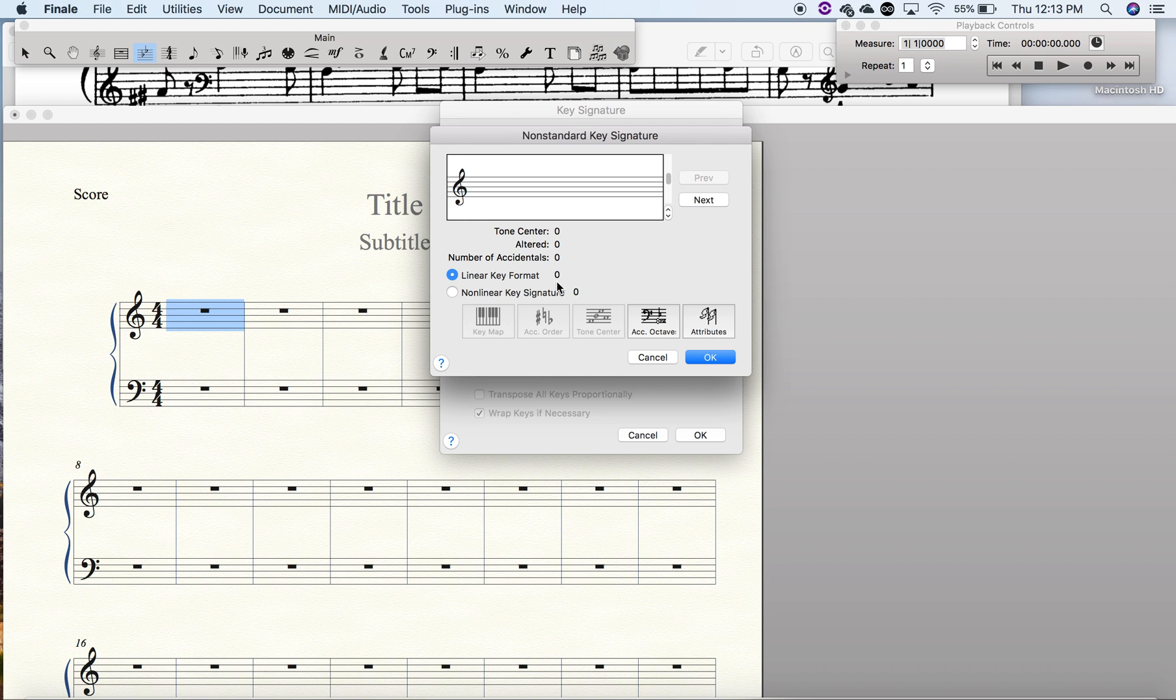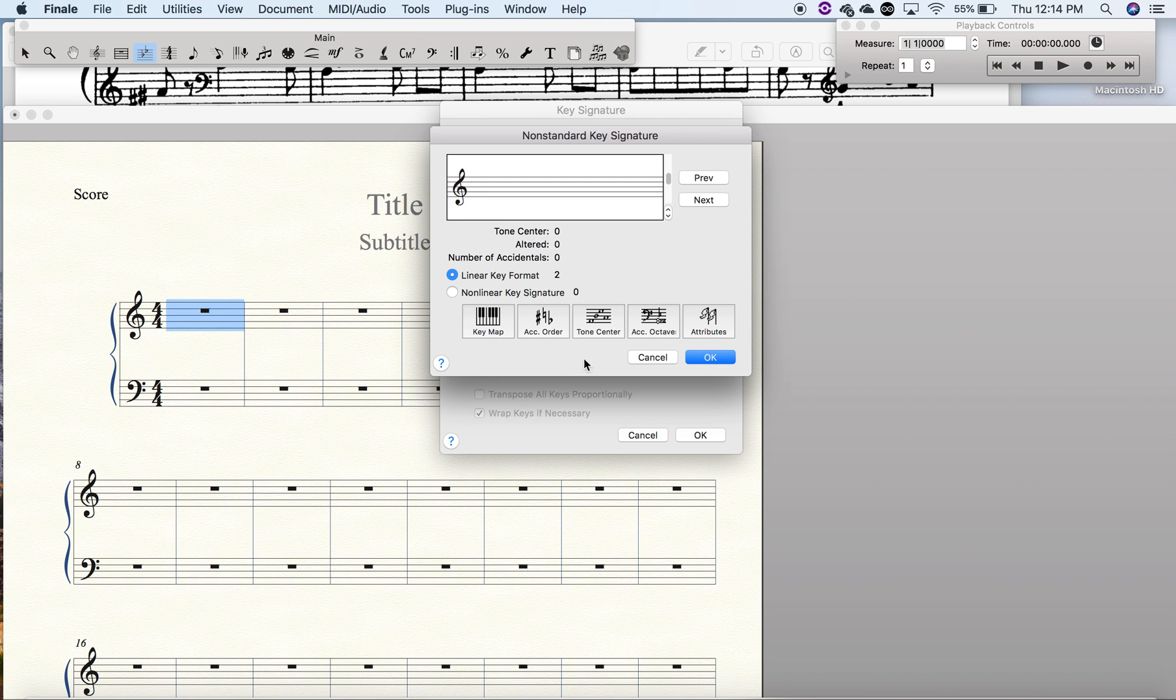The next thing we're going to do is move to where it says linear key format. We're going to press the button 'next' twice, and once you get to the second one, you'll be able to edit and you'll have access to all these different options.